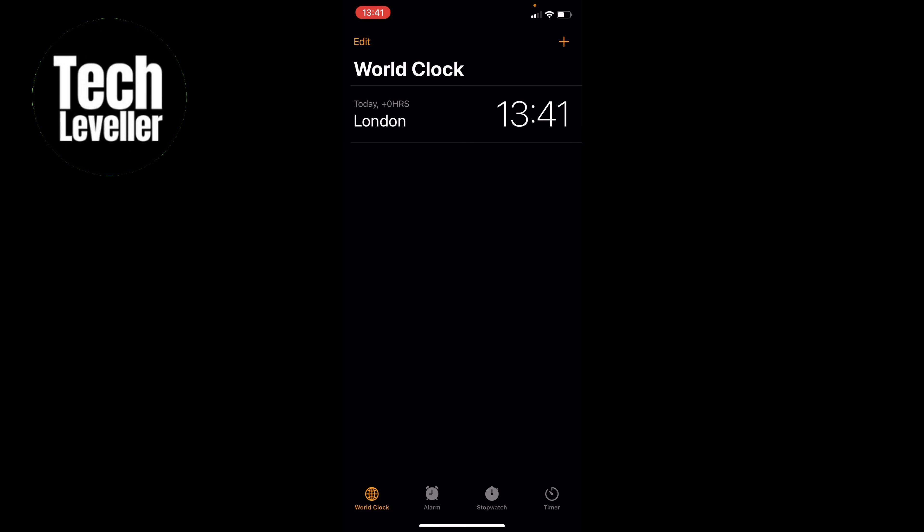Or directly on the page here, you can swipe to the left, and this will bring up the delete box. You simply click on the delete box, and that world clock will be deleted.